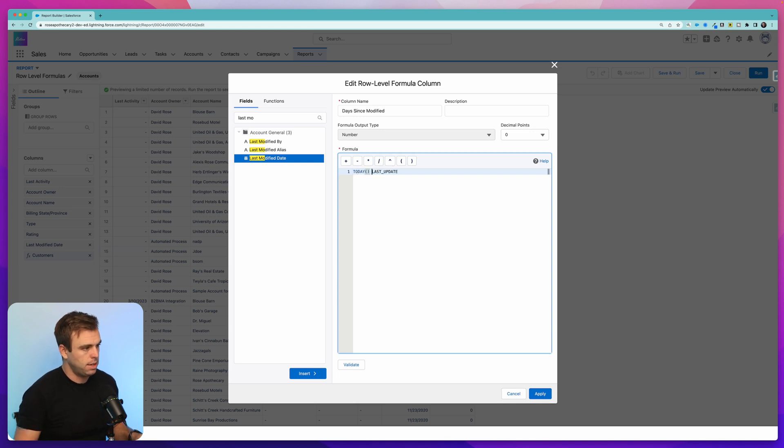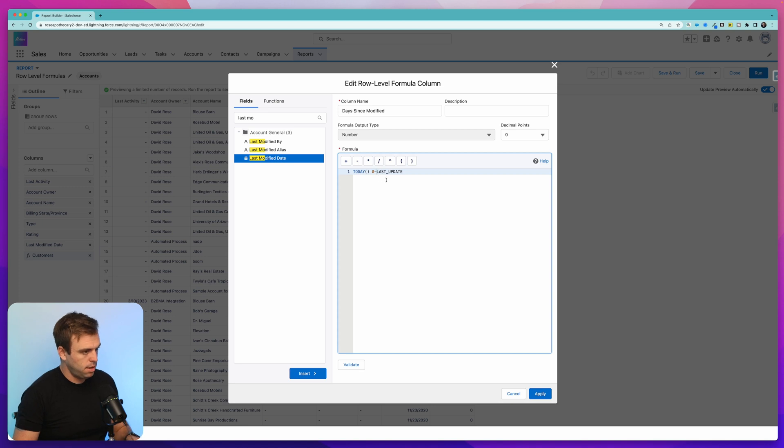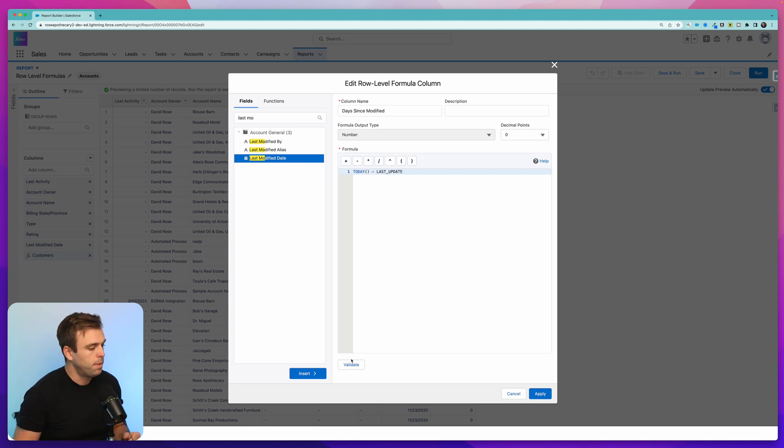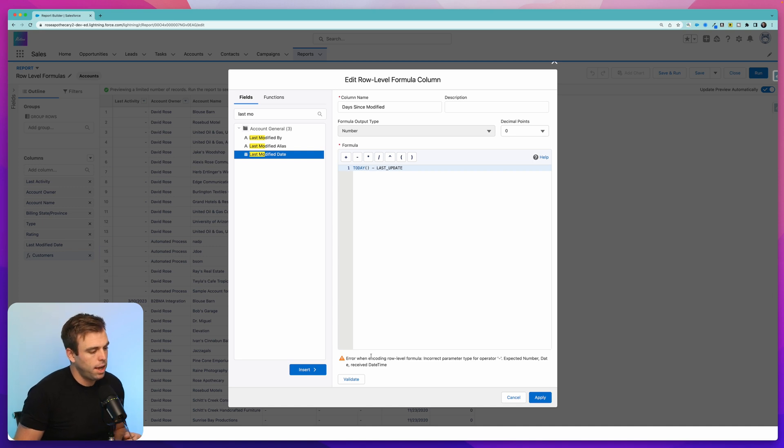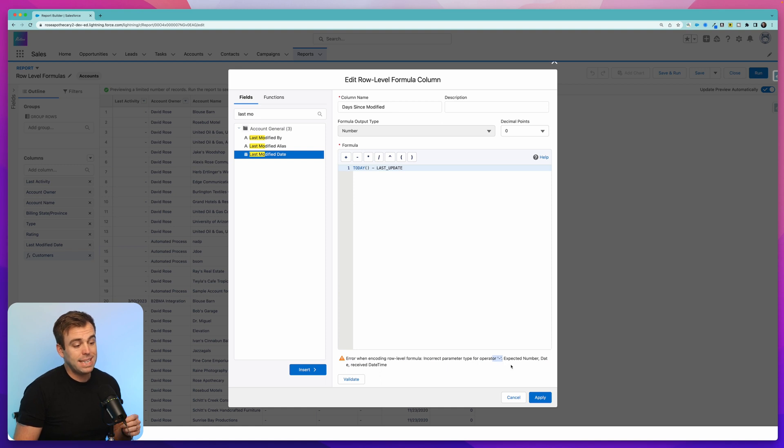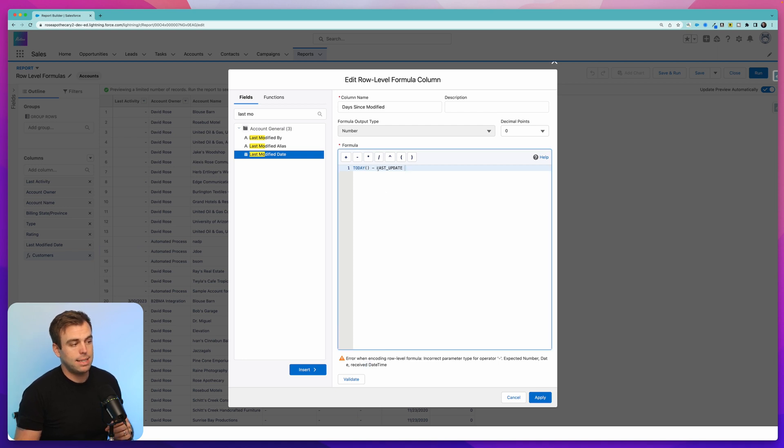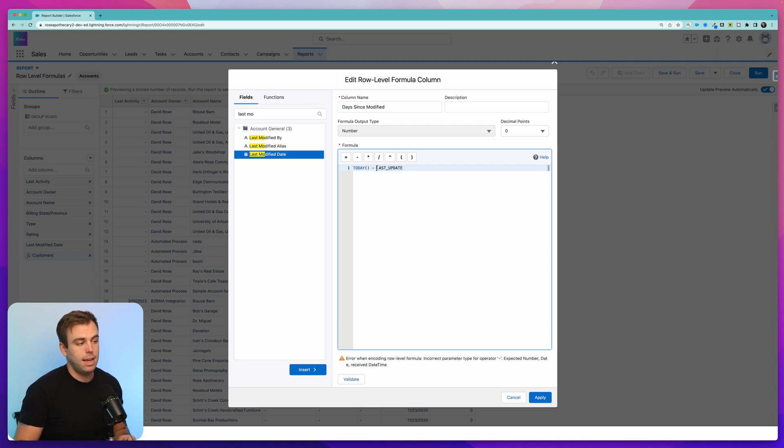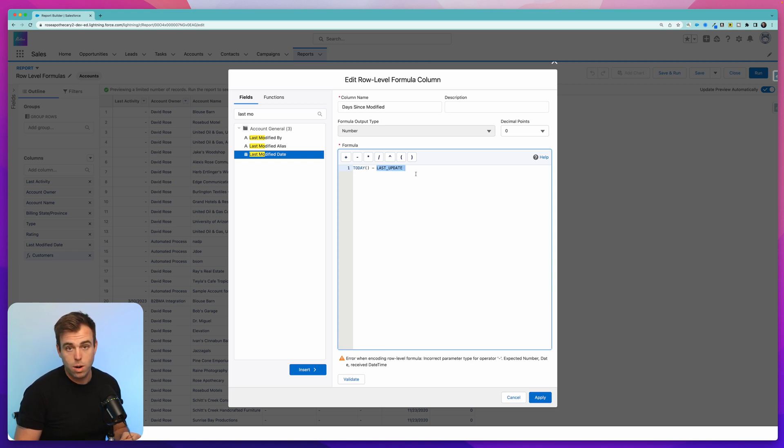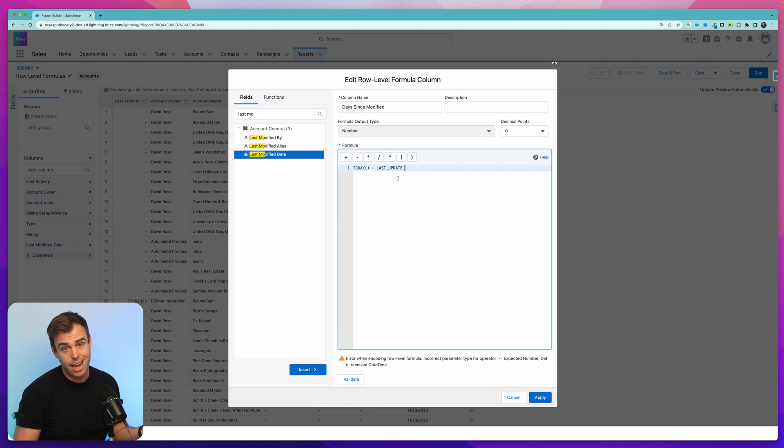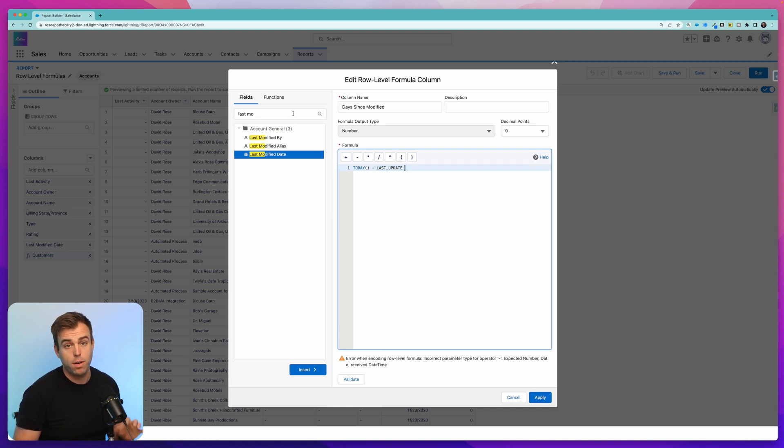And what we want to do is take today and subtract the date of the last update. So you can type in today, open parentheses, close parentheses, minus sign, last update, and that should get us there. Now if you hit validate, we run into an error. The error here says that we have an incorrect parameter or operator. It's expecting a number or a date and it received date time. So what that is telling us is that we tried to subtract last update from today. And last update is a date time field when really it's only going to work with a date field or a number. So in this case, the error is quite helpful. It's telling us we need to convert last update from a date time field into a date field.